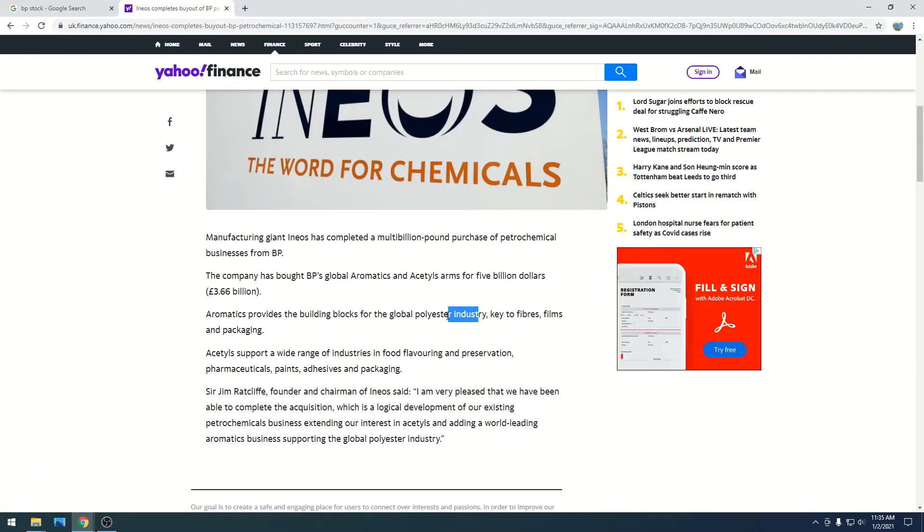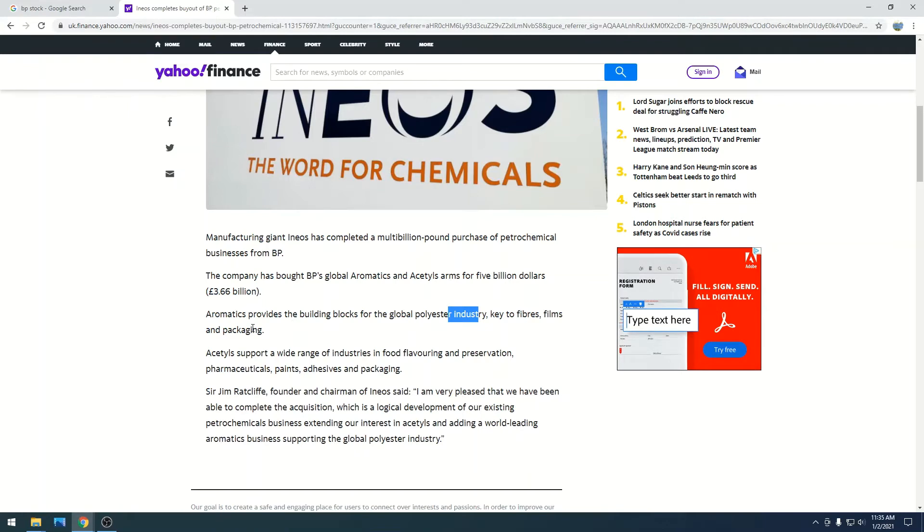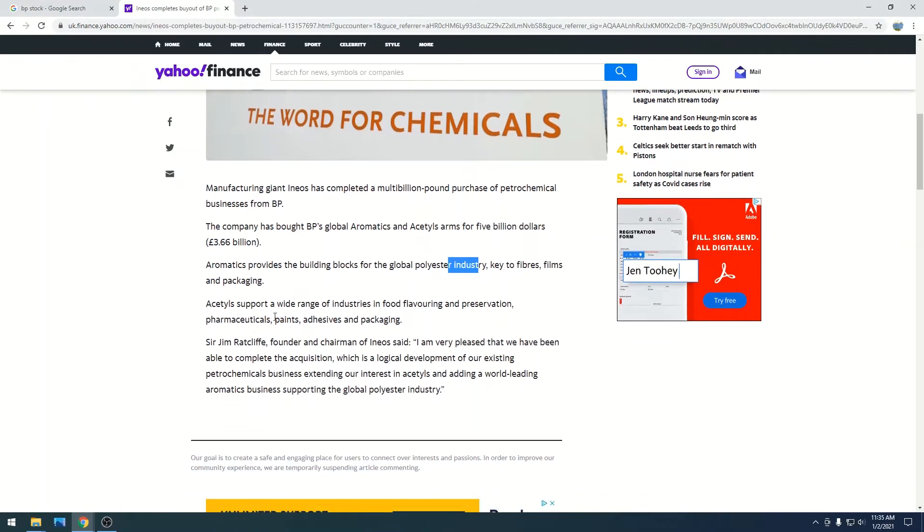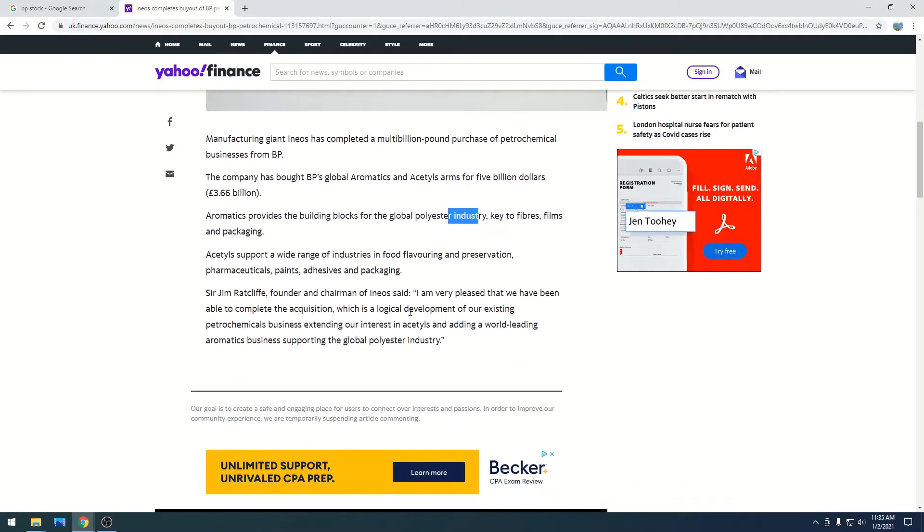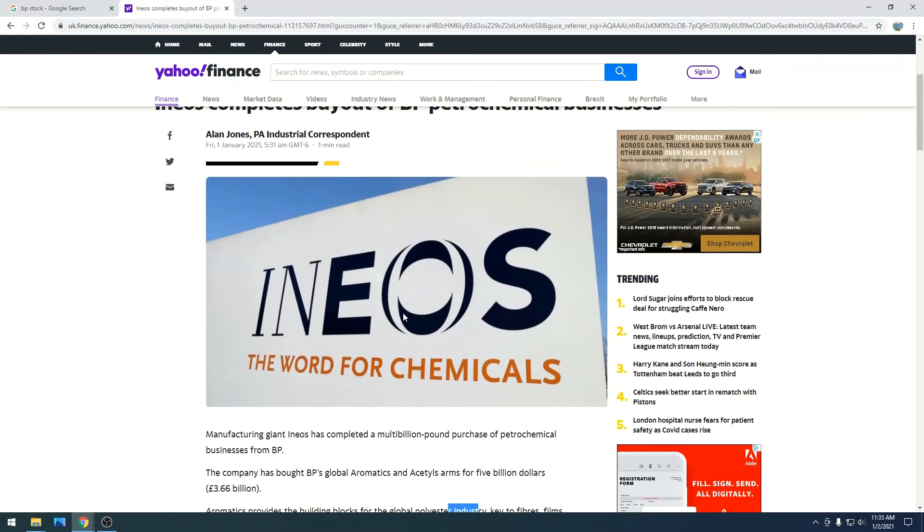key to fibers, films, and packaging. And this makes sense why this happened.